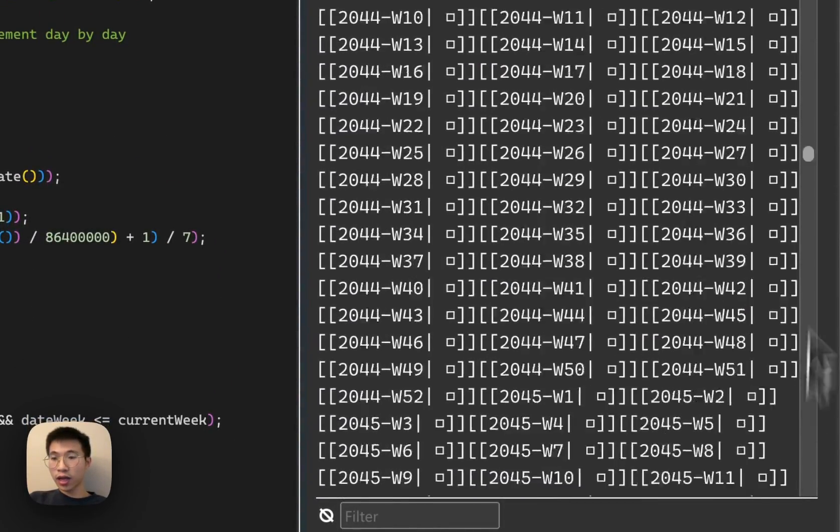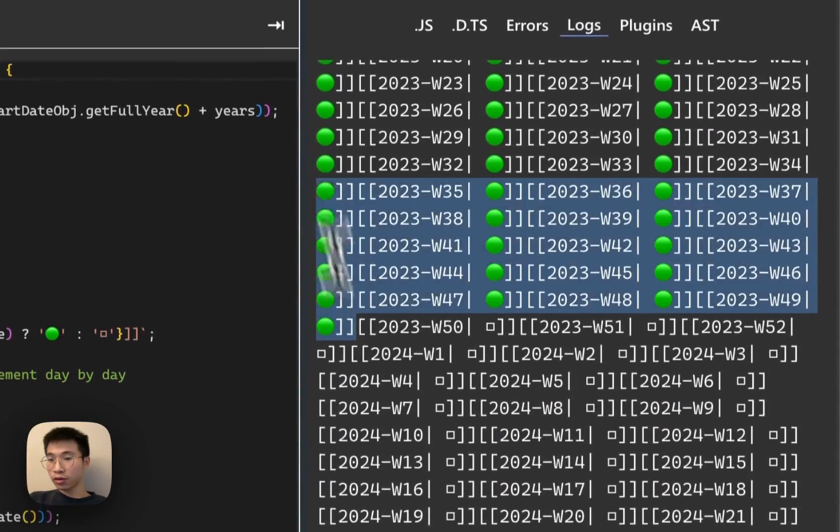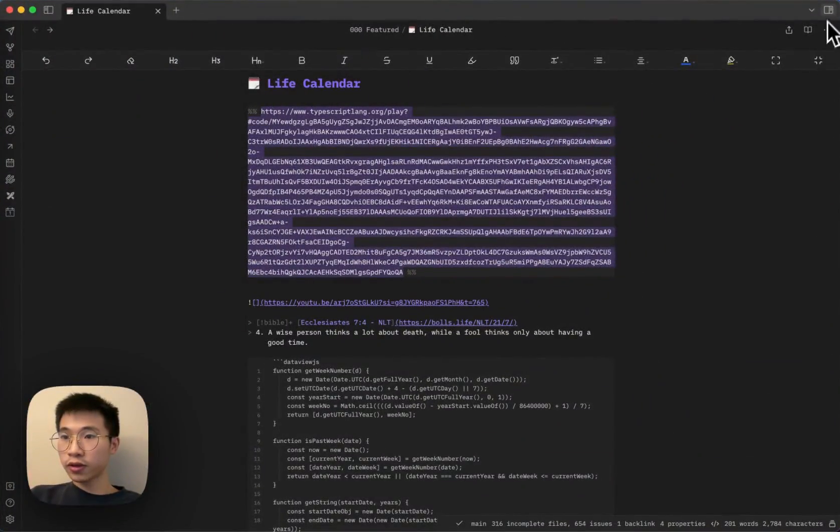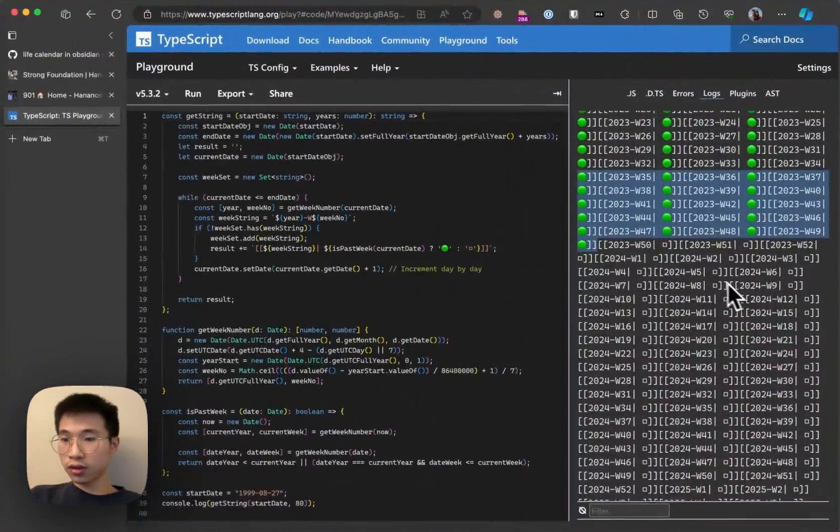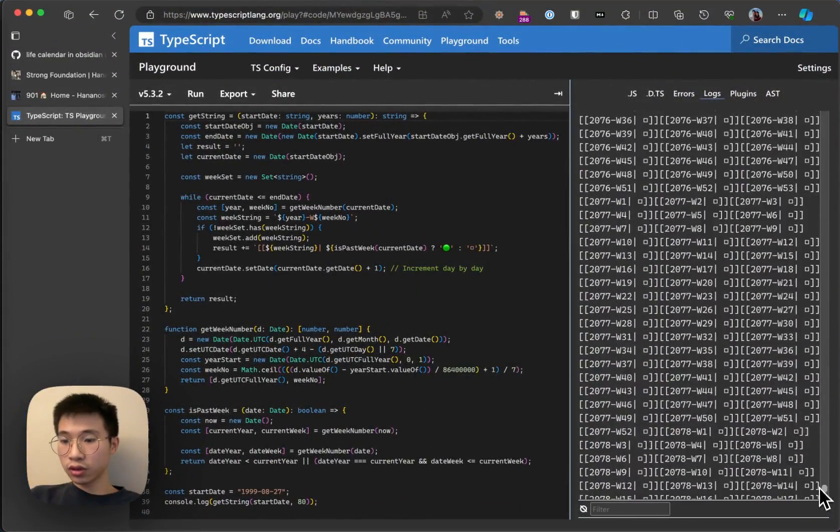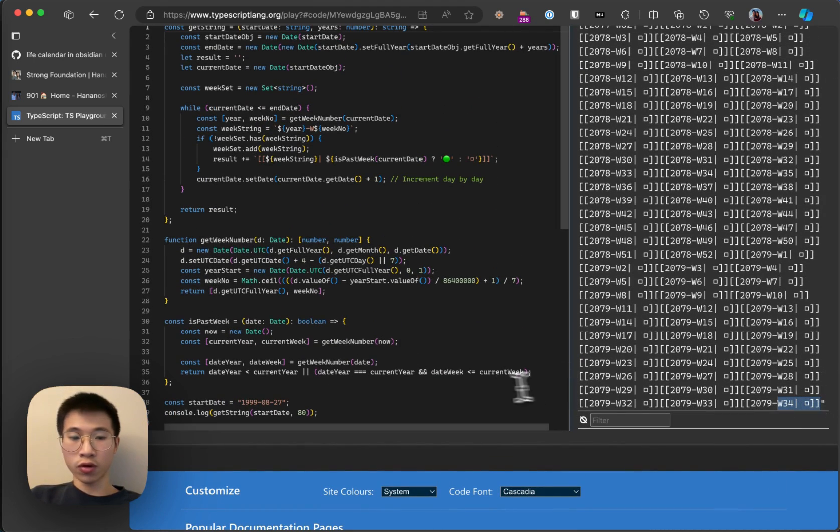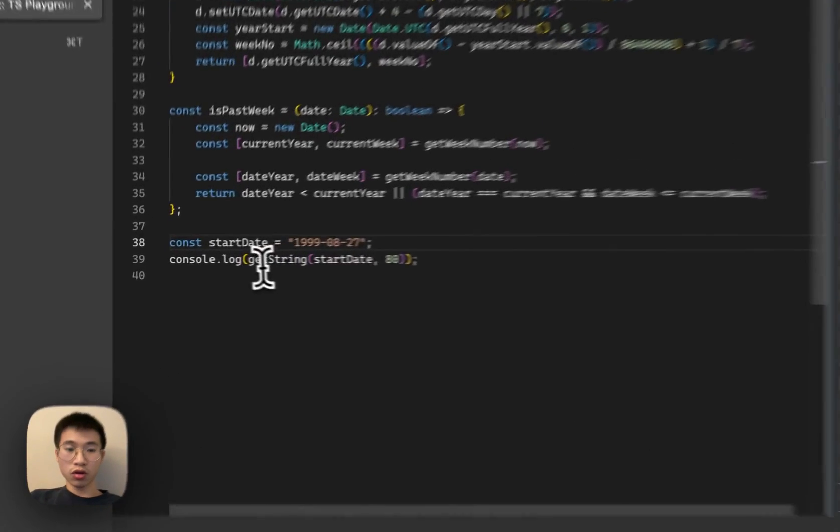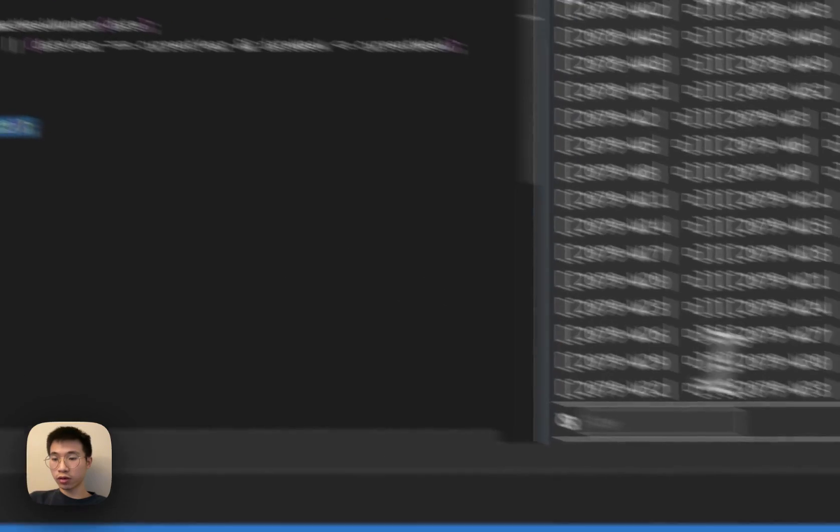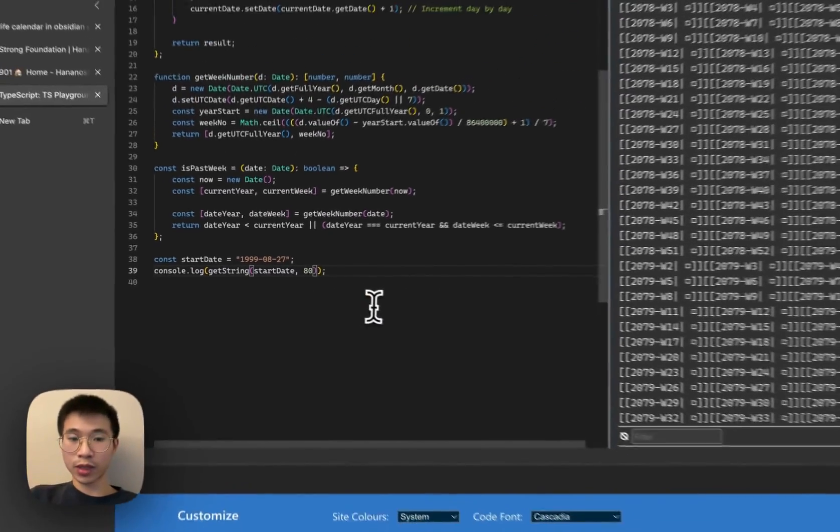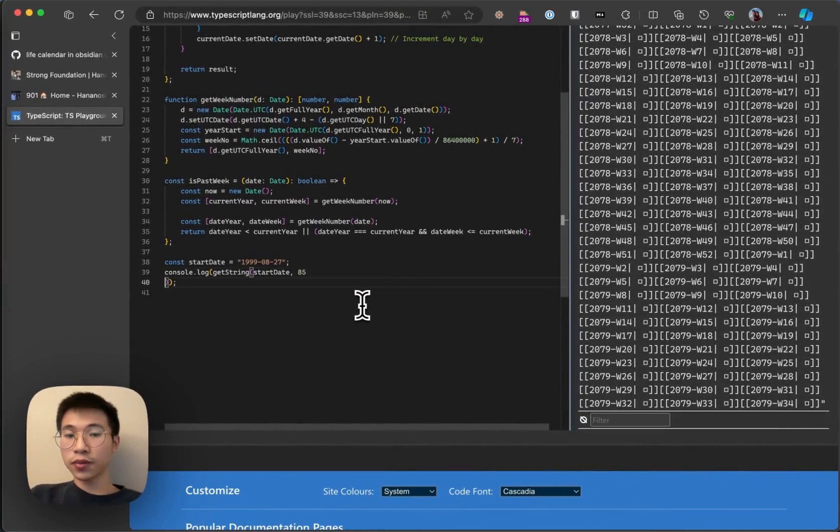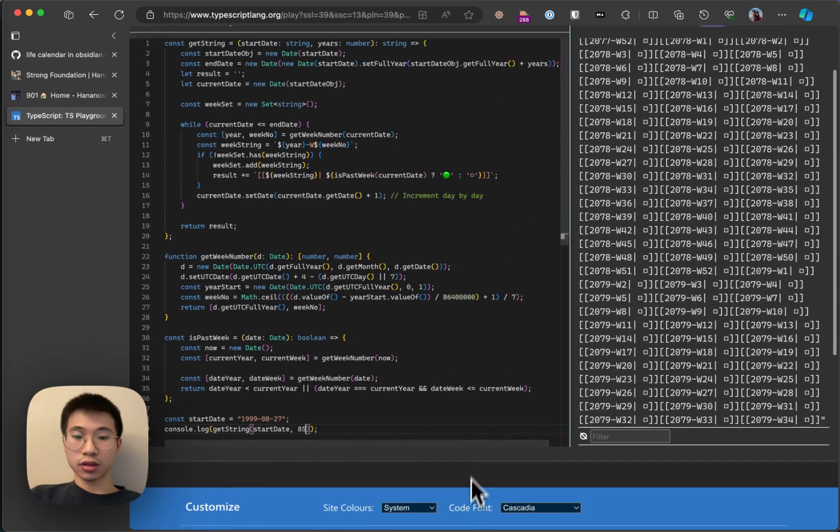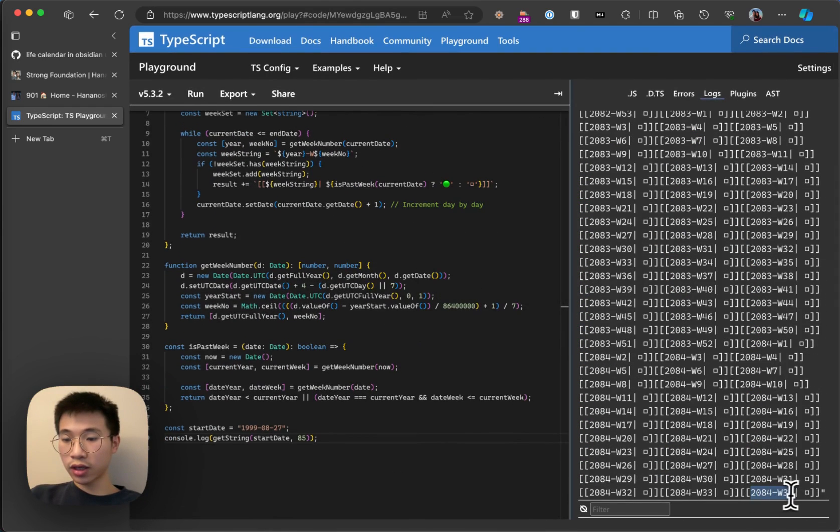For the weeks which already passed, it will be a green circle. Now it's week 49. You can see that it goes from week 49 until 2017, week 34. And you can see why is it week 44 in 2079? It's because I set my life expectancy to be 80. If I set it to 85, then it will be 2084.